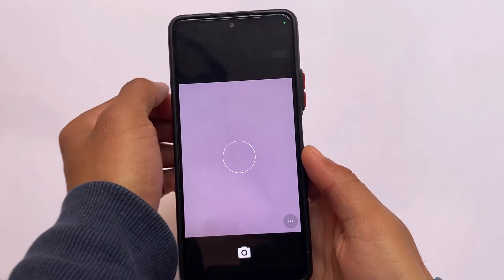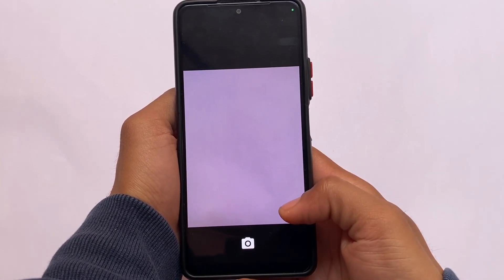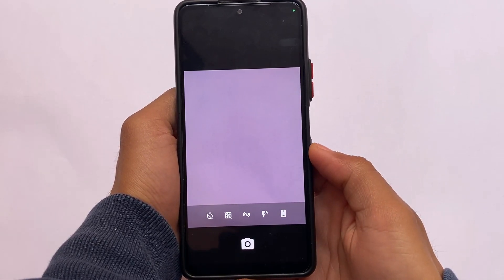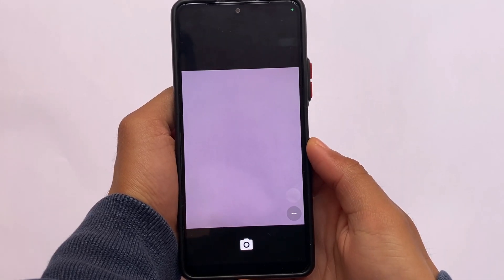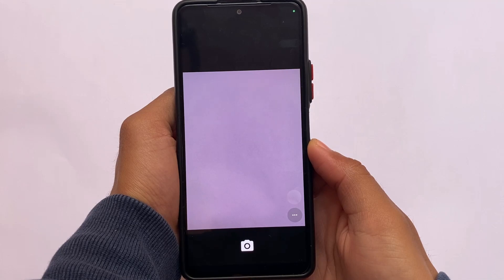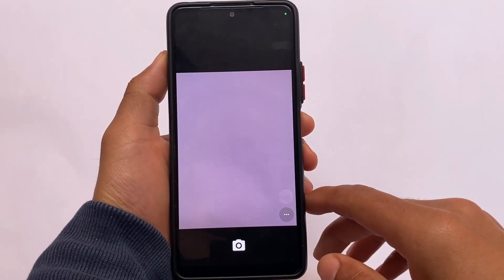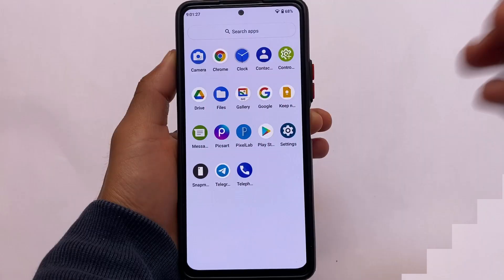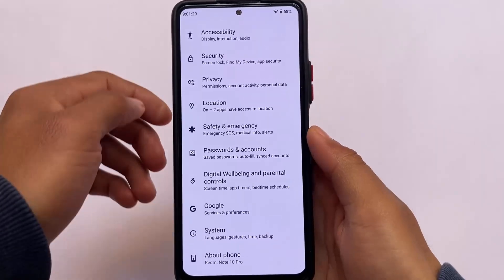If you're a Redmi Note 10 Pro or Pro Max user, this ROM includes a camera called Snap Camera, which doesn't make much sense to most users. You do have the option to use GCam modes. A lot of GCam videos are already available on my channel — make sure to check those out.